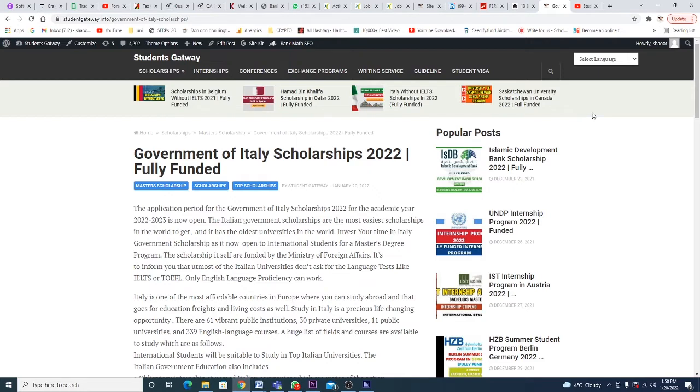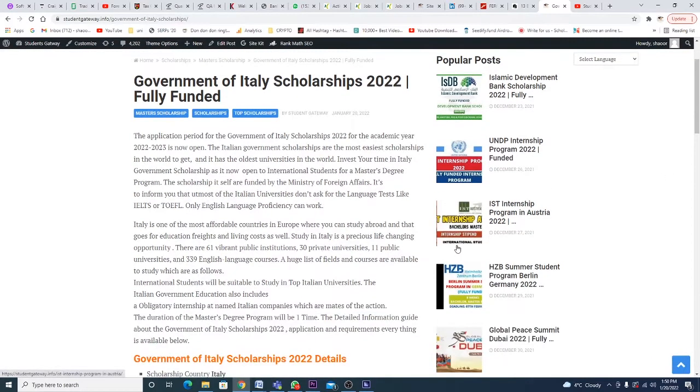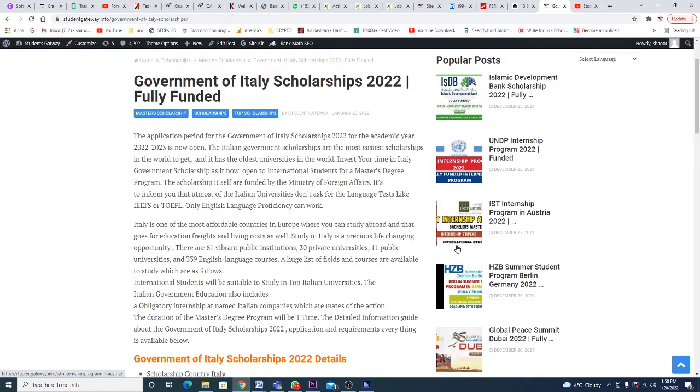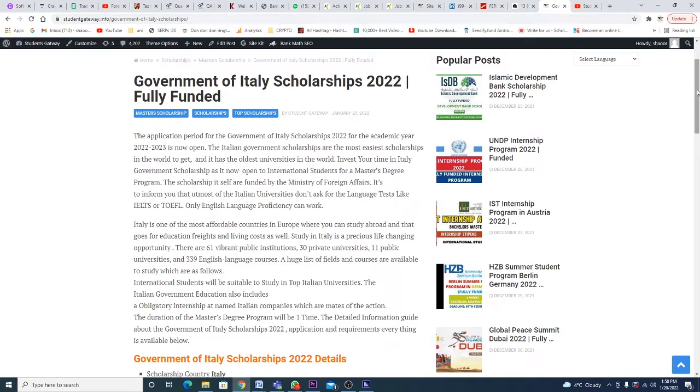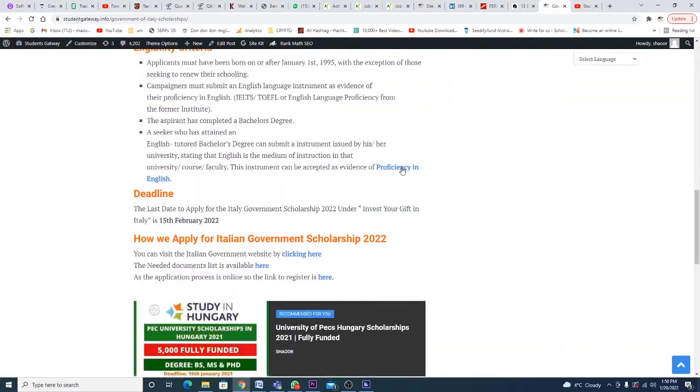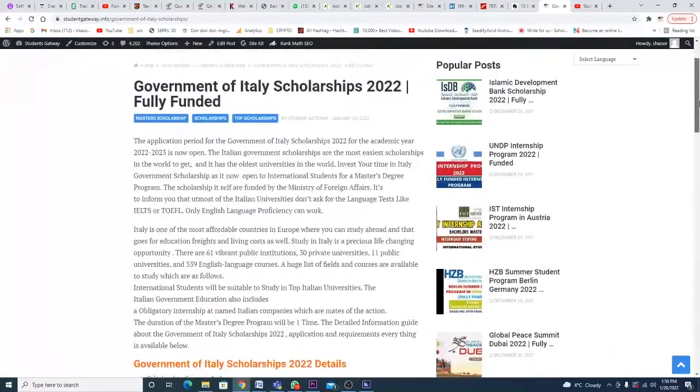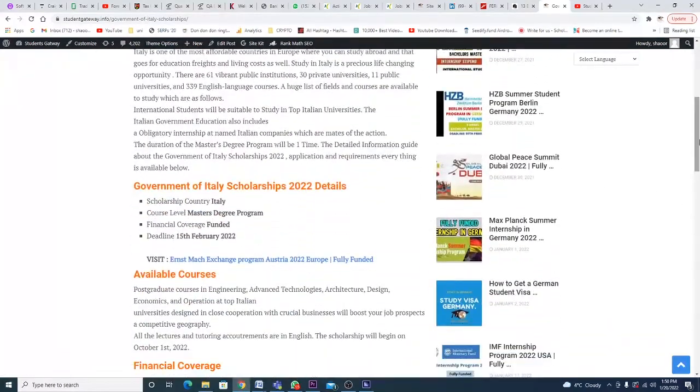Invest your time and talent in Italy for this government scholarship, which is now open to international students for master's degree. The scholarships are funded by the Ministry of Foreign Affairs. It's important to inform you that most Italian universities don't ask for English language tests. IELTS or TOEFL is not needed, although if you have English language proficiency it will work fine for you. If you don't know what it is, you can search on our website or click on this link to find more details about English language proficiency and how to get one.